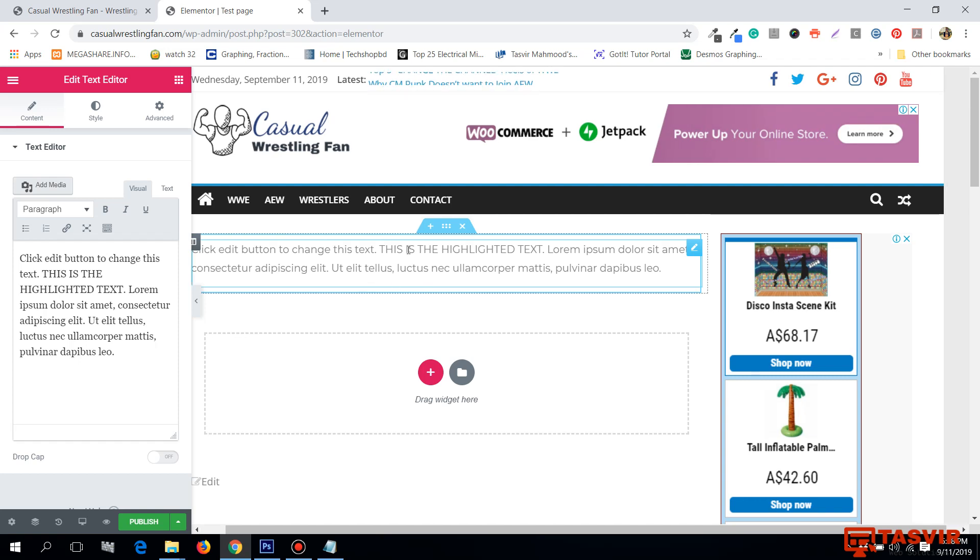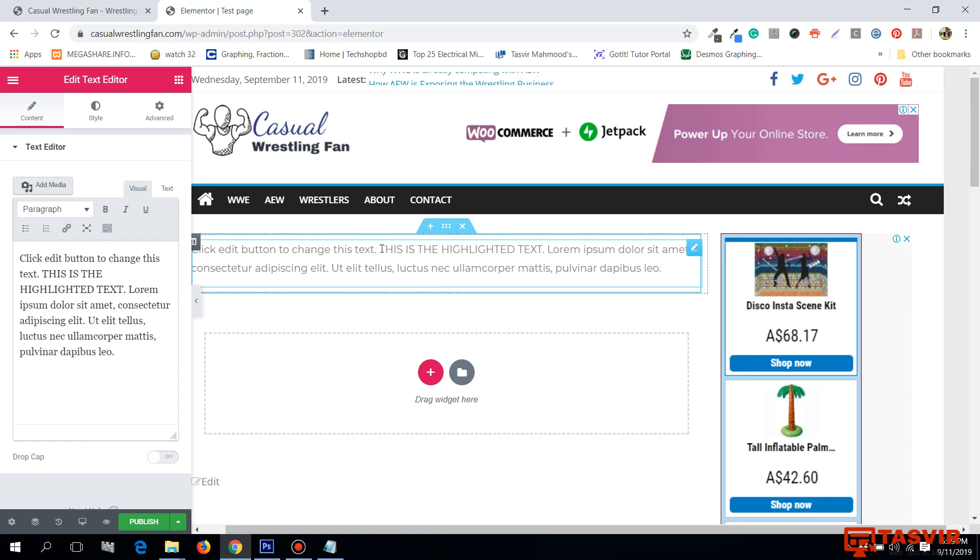Even though Elementor is one of the most popular WordPress page builders with over 3 million active installs, there is a very simple but yet important option missing from Elementor and that is that you cannot highlight any text in Elementor.